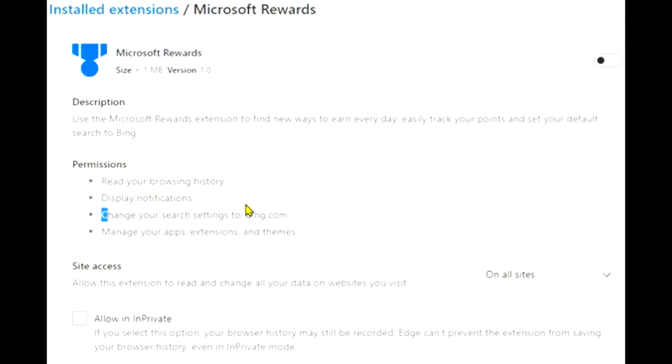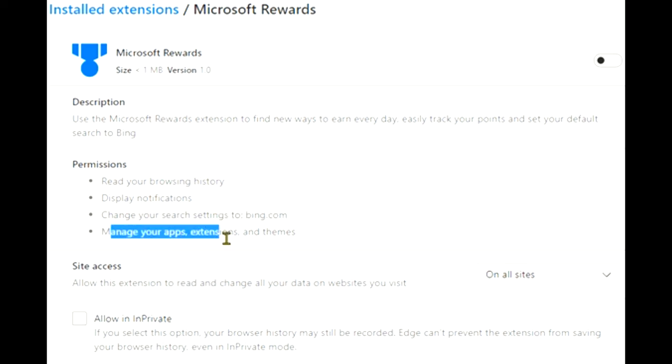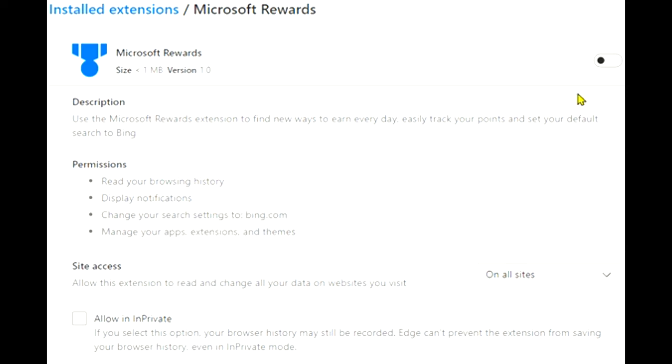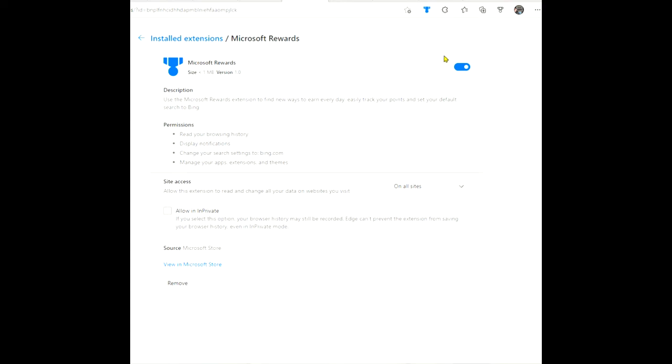So if you're using another browser, it'll change that to bing.com, and it'll also manage my apps, extensions, and themes. So if I just toggle this switch here to on, you see how this one here now comes up and it's blue, which means it's on and enabled.